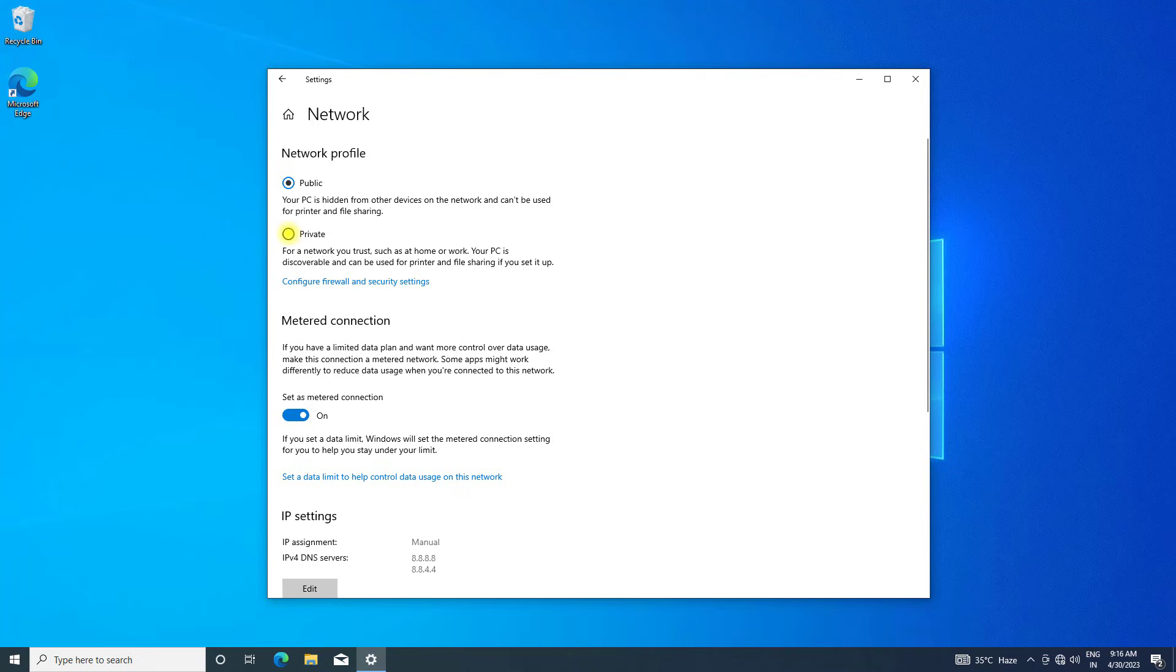Select private. Reset or disable metered connection.